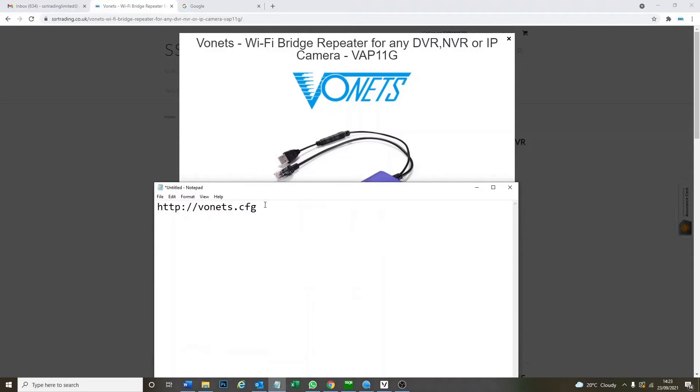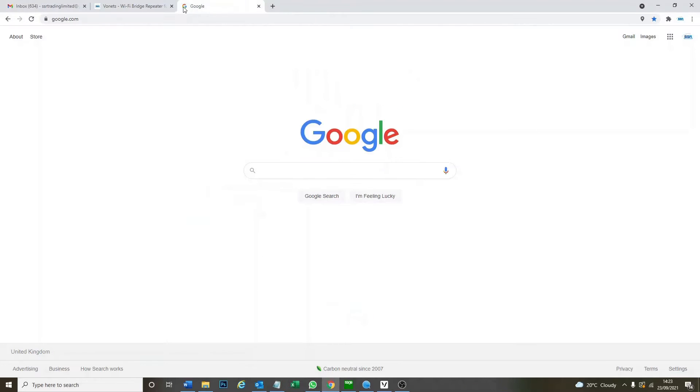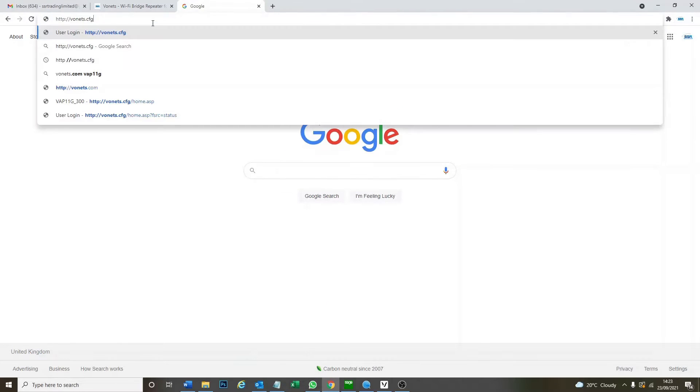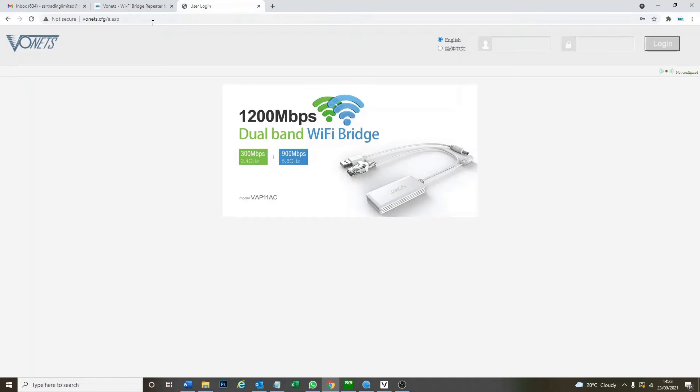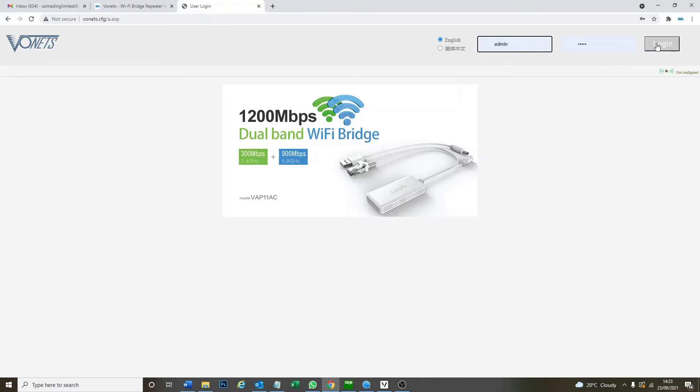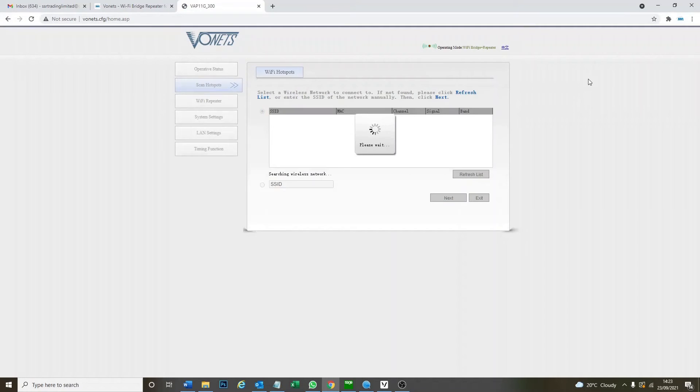Okay so once it's plugged in, take this web address, go to your browser and put it in, and then you should get this page and then the password and username is just admin admin, nice and easy.